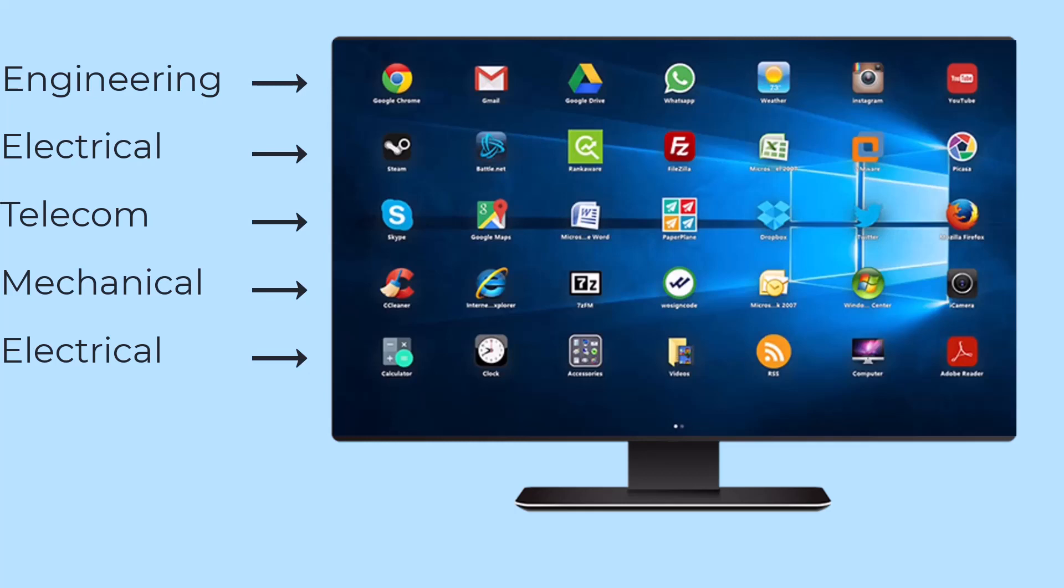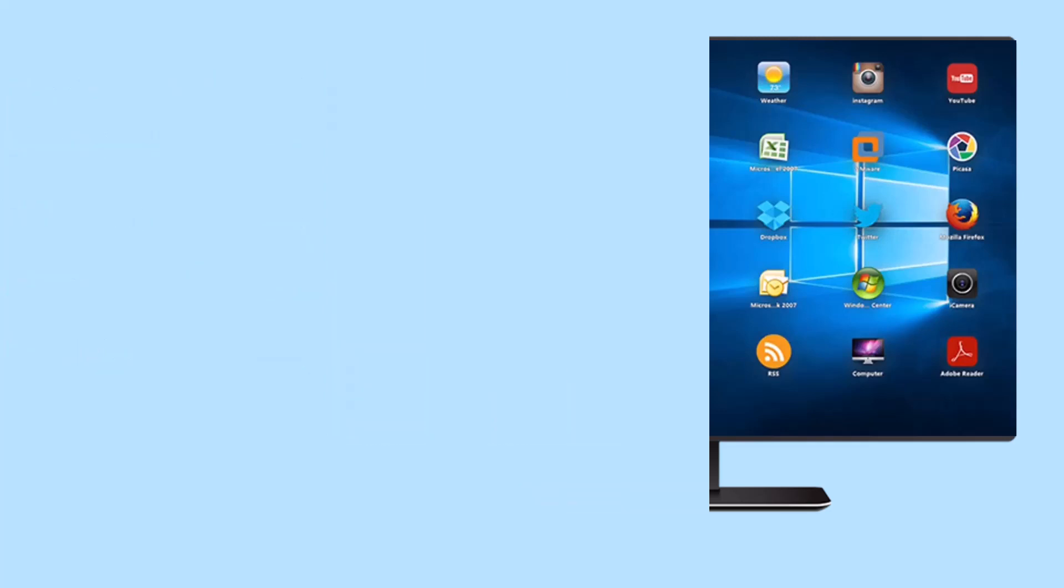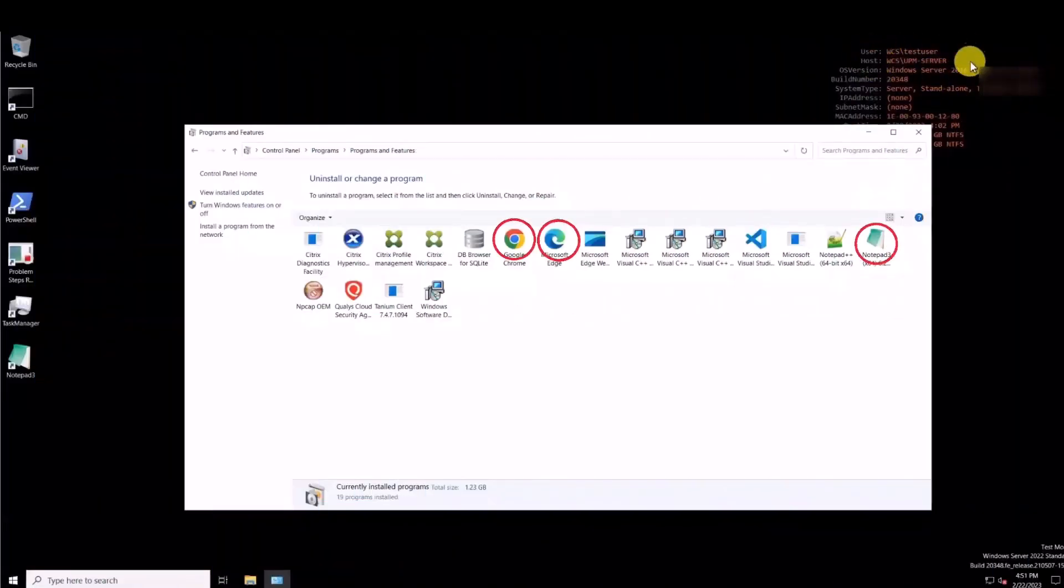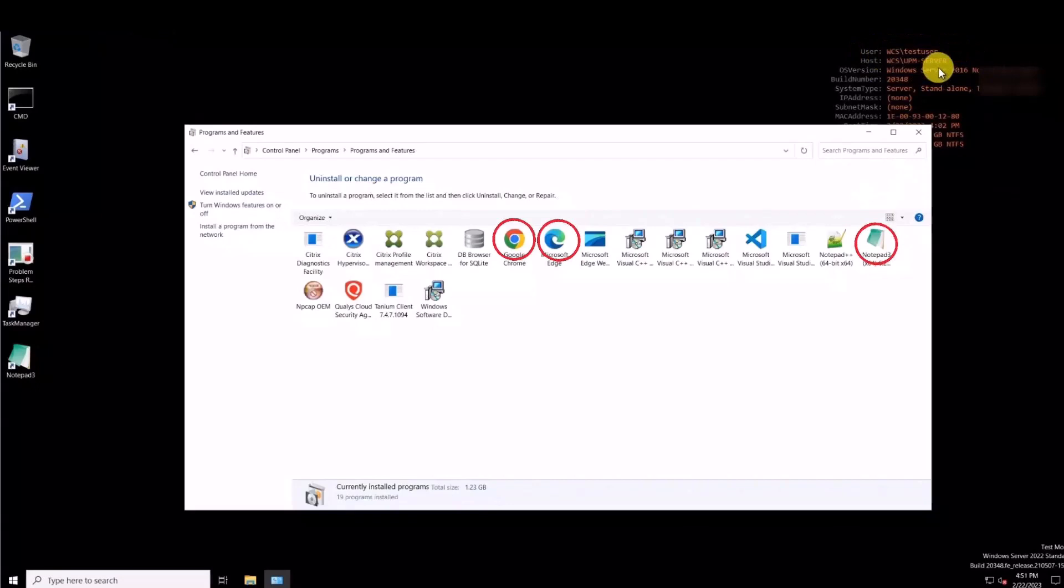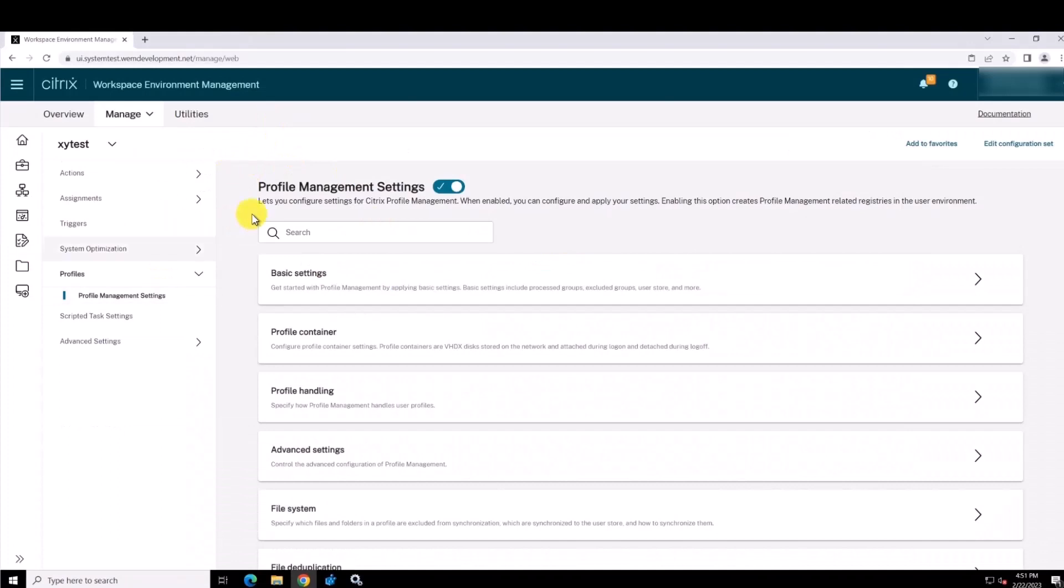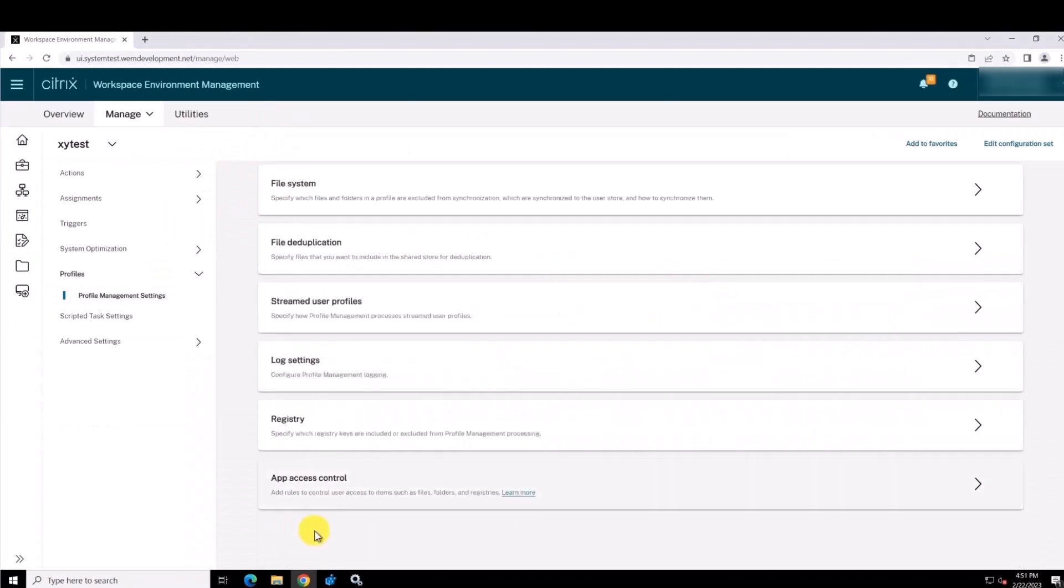With Citrix DAZ and Citrix Profile Management App Access Control, administrators can streamline the management of applications and images by delivering identical machines to different departments, therefore only delivering what applications are allowed to the end user.